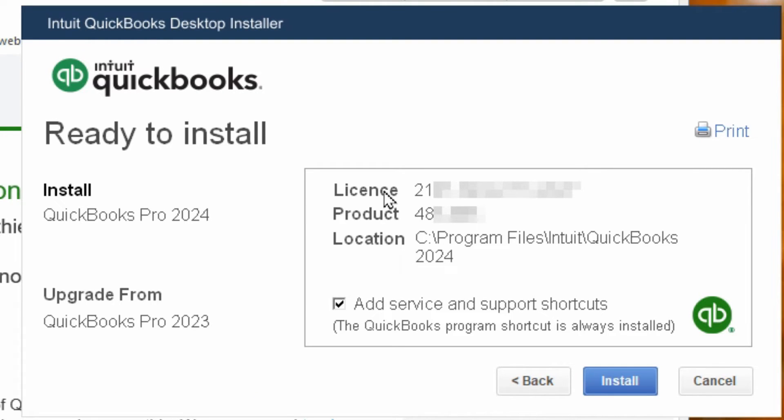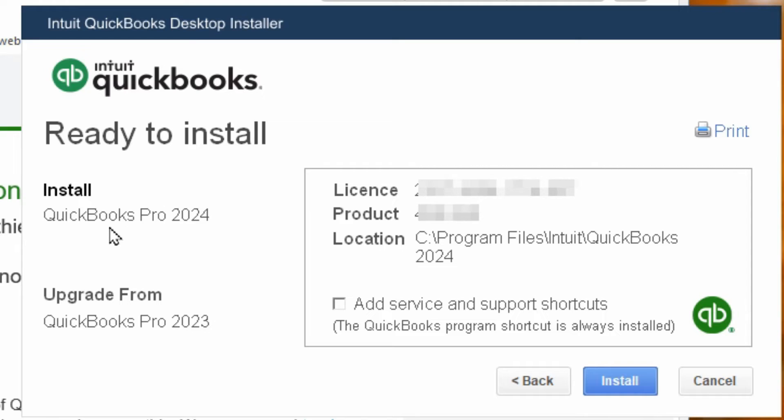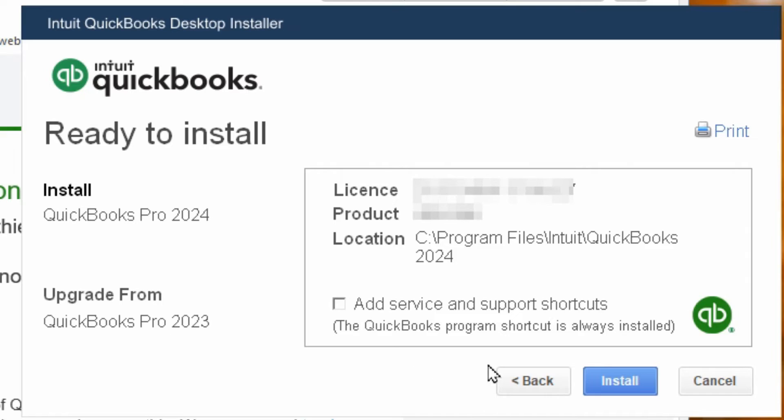And it's just confirming your license information and if you want to add service and support shortcuts to your desktop. I personally don't care about that. So I'm going to uncheck that and it is confirming what we're installing and what we're upgrading from which is going to replace that. I'll go ahead and hit install.